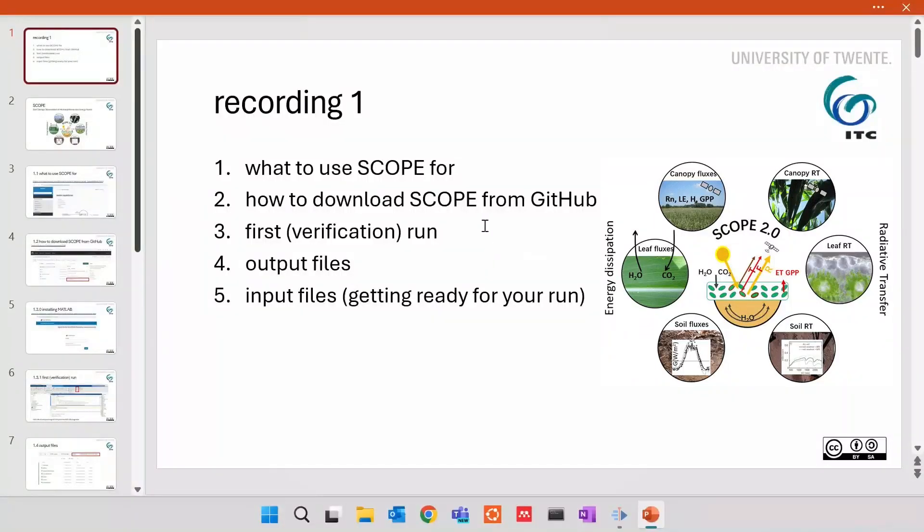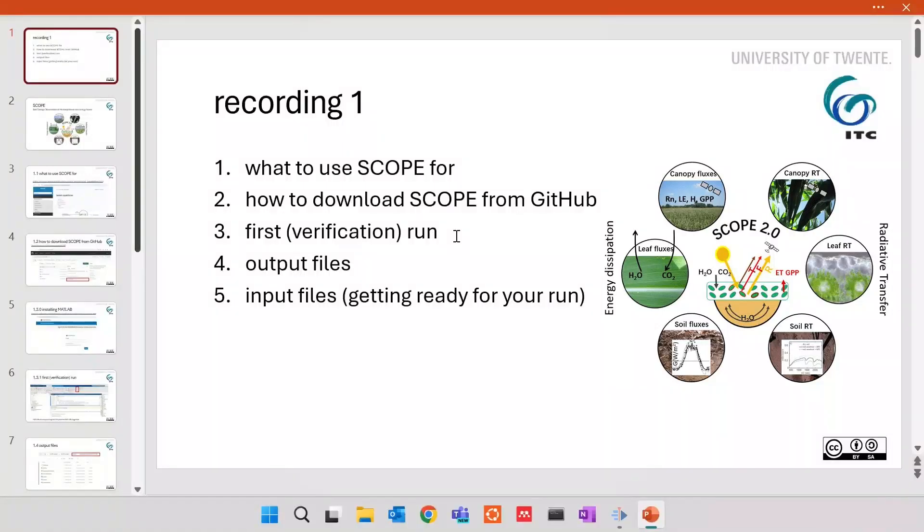You will learn what to use SCOPE for, how to download it, how to run it for the first time in MATLAB environment, where to find output files, what are they about, and how to set inputs to get ready for your run.